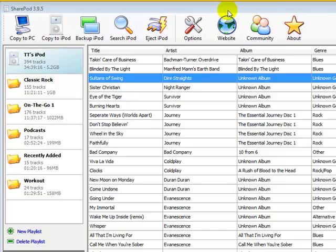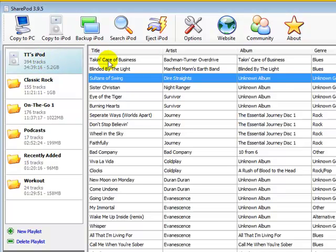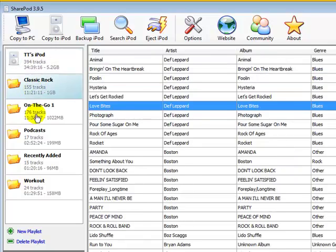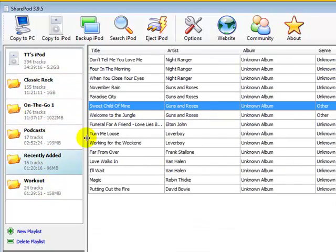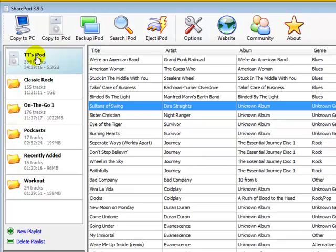We're going to open up the SharePod application, and I already have my iPod Touch plugged into the computer. You can see in the left here there's an iPod — that's where all the songs are listed. Then you can see each playlist. Right now we're just going to stick to the iPod pane here.